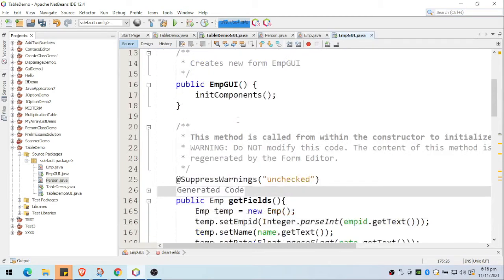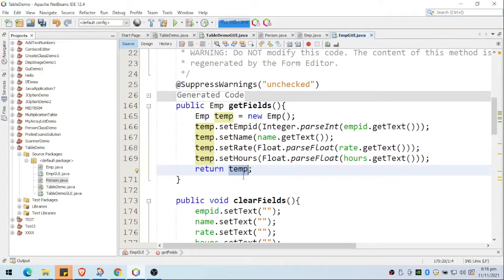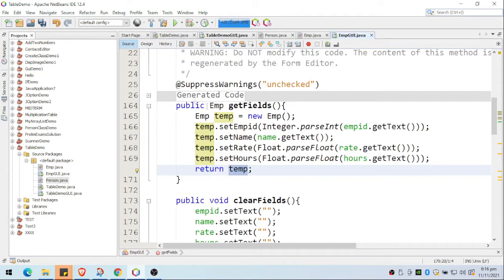We have here the constructor, and I created a method called getFields(). What this does is return the contents of the text boxes or text fields. I have four text fields, and I need to get those values in my other form. So I created a public method named getFields(), and I created a temporary object that I'll be returning — return temp.